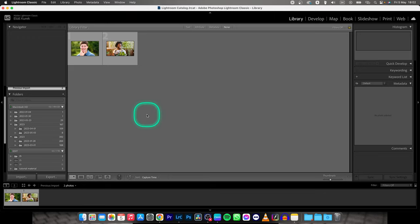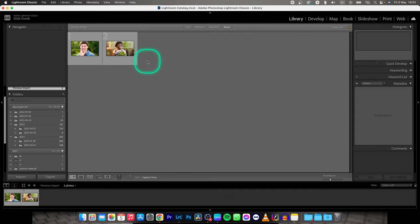Hey guys, my name is Elijah and in today's tutorial I will show you how to delete photos in Lightroom Classic.